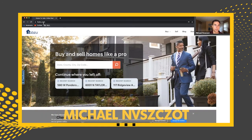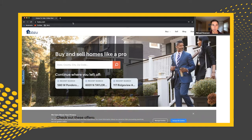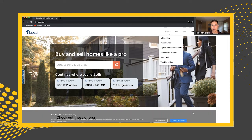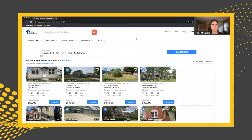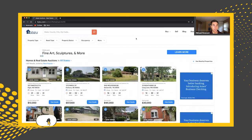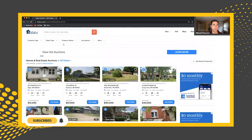First thing you do, you go to HUBZOO.com right here, and this is what the main page of the site looks like. If you want to look for certain properties in certain areas, you're going to go to Buy and maybe start with All Auctions. This is the main landing page showing every property in the country on HUBZOO, and these are filters that we can narrow down by.